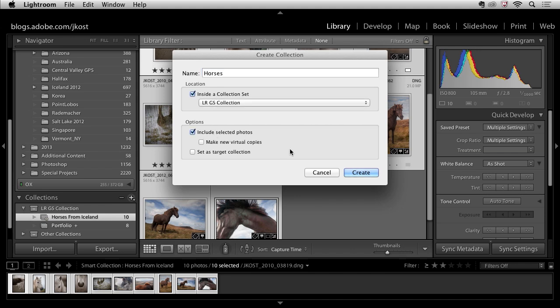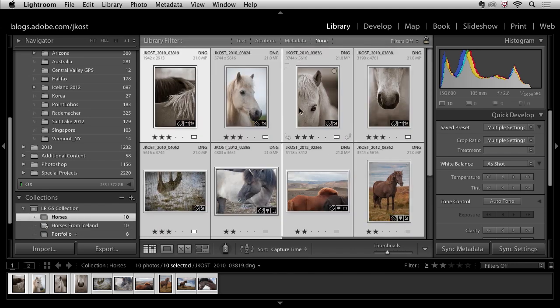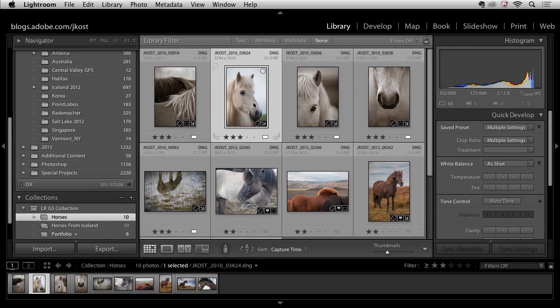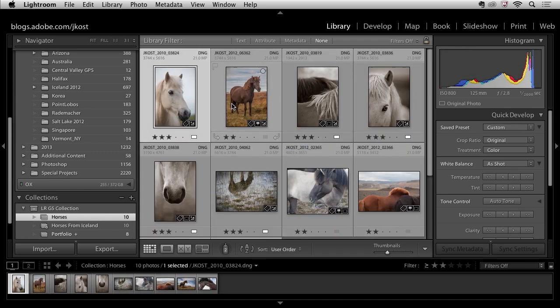Include the selected photos, click create, and now I could go ahead and change the custom sort order of this collection.